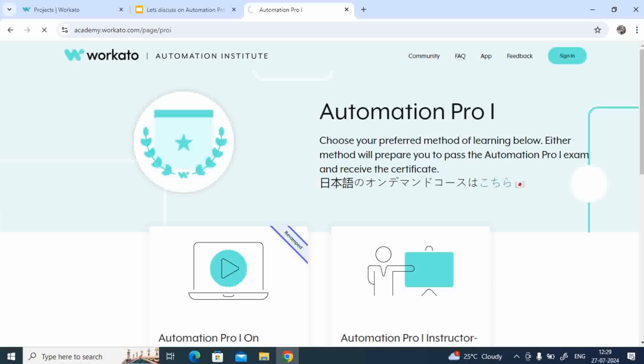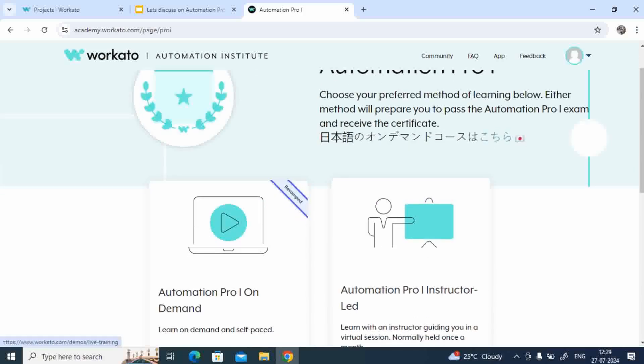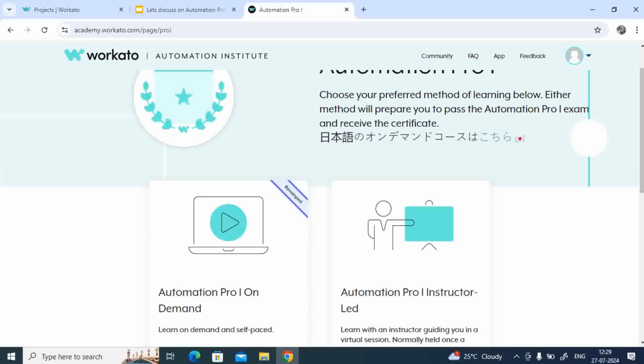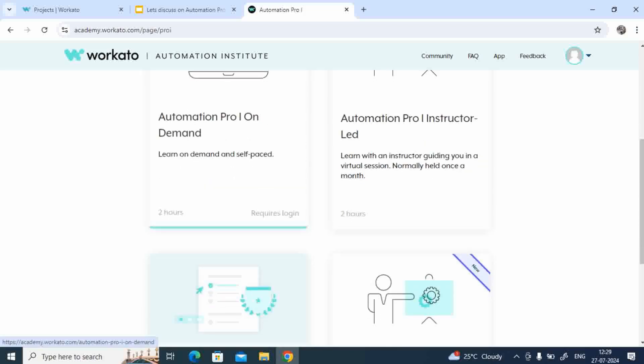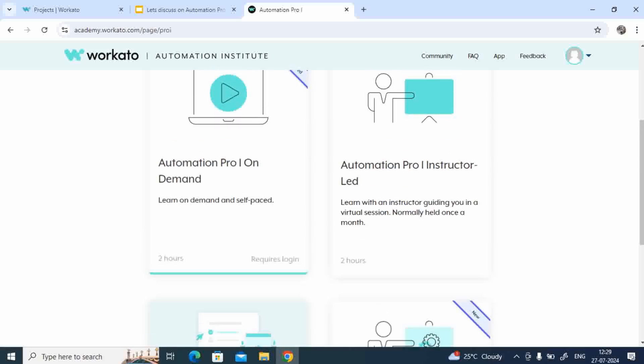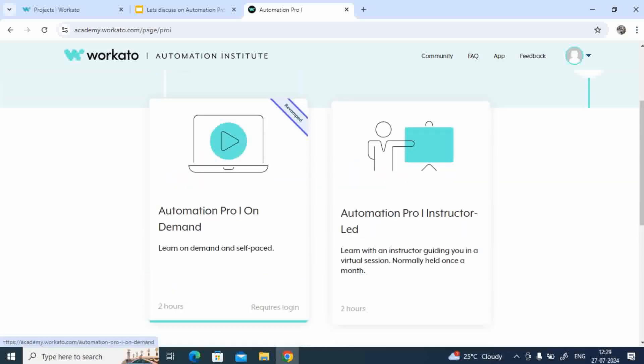Now see, it takes care of your logins, right? So once you land into this particular page, now what you have to do is go to this particular Automation Pro 1 on demand.